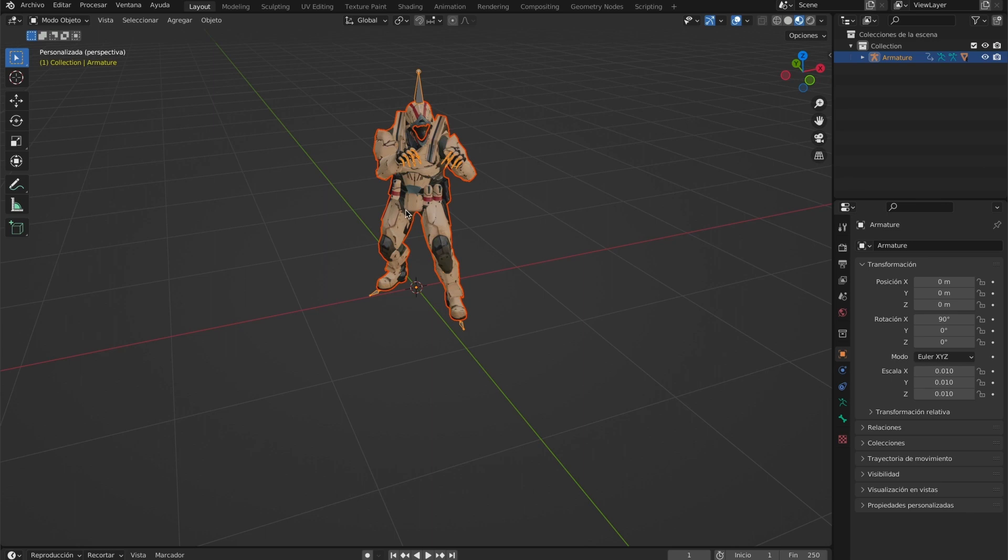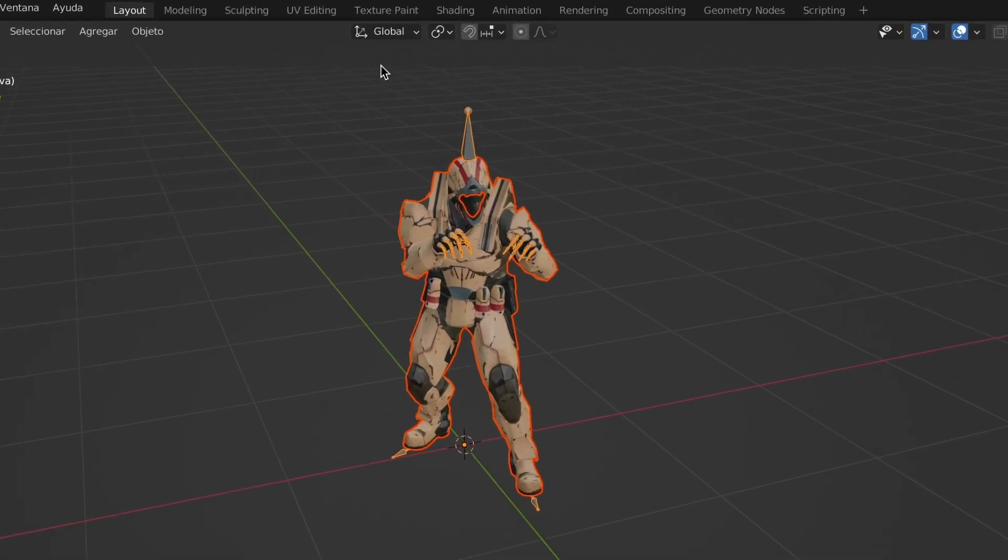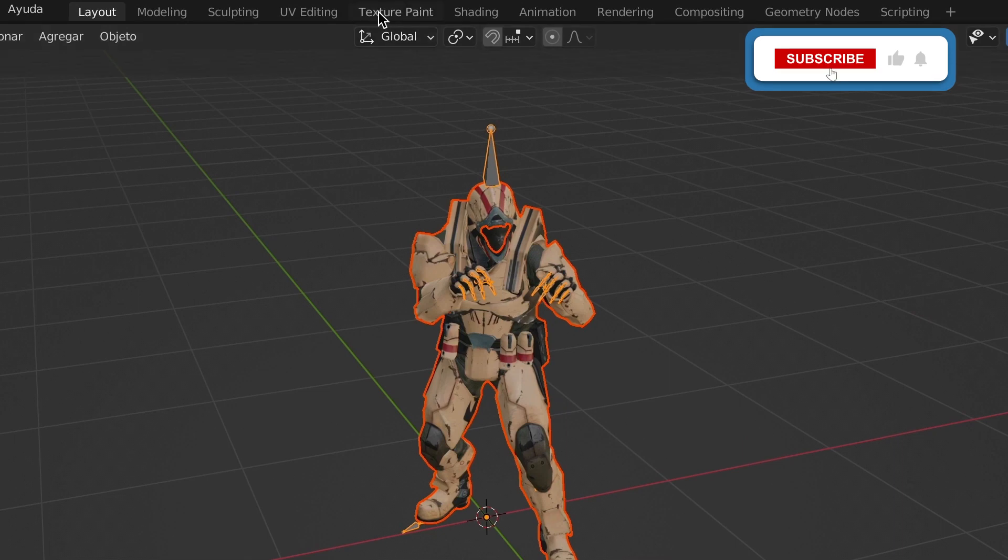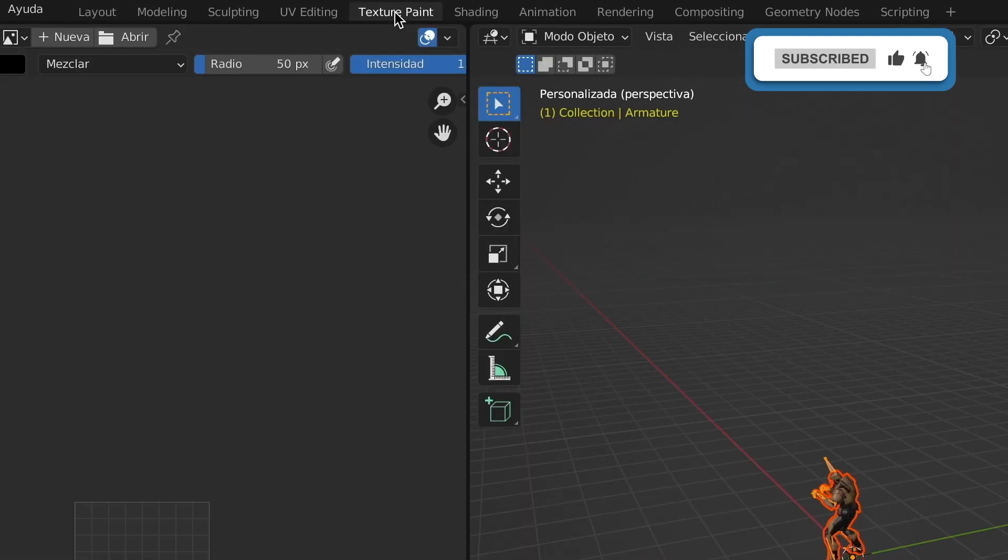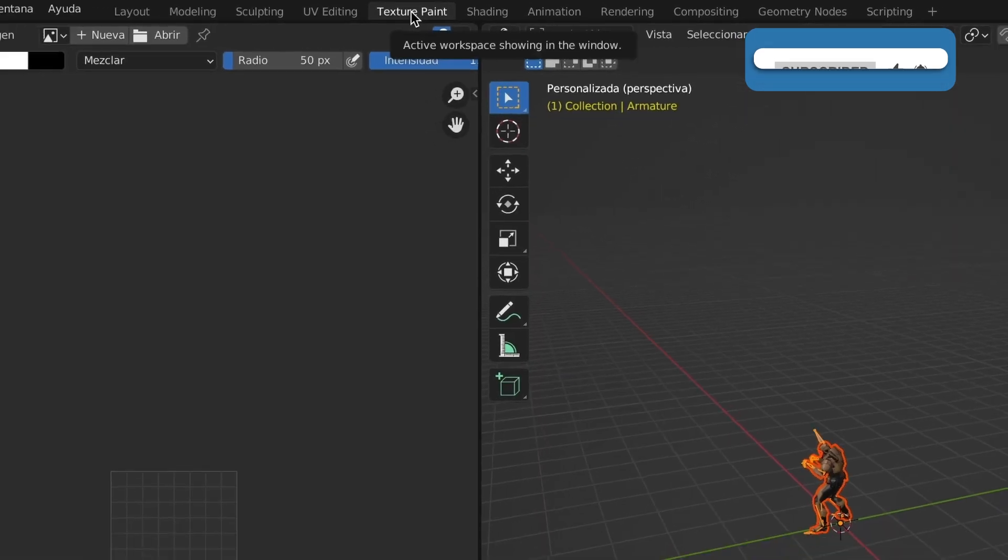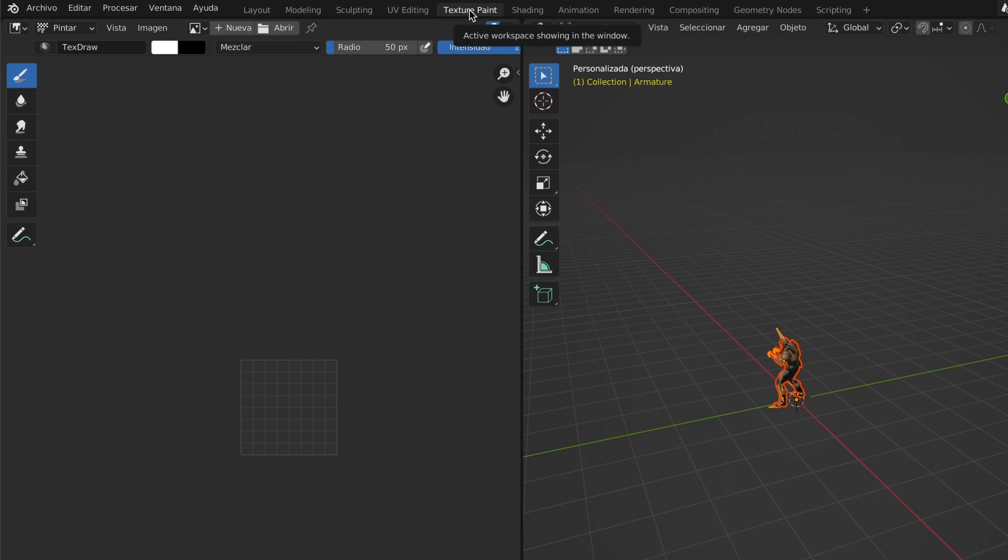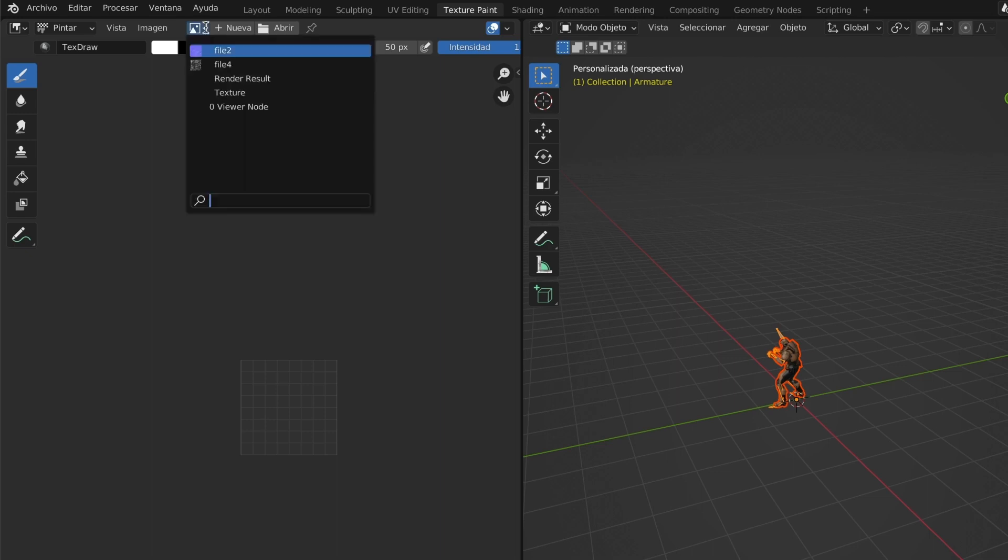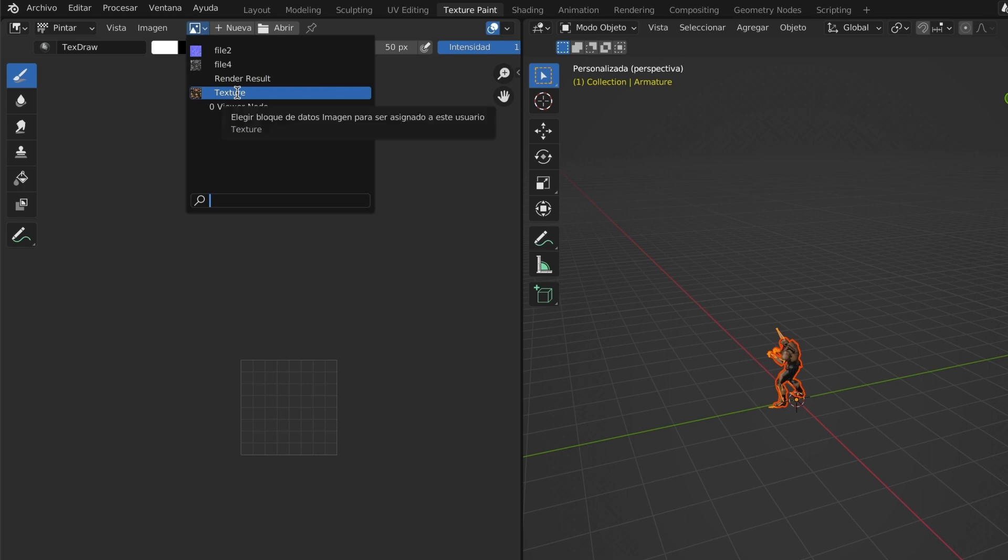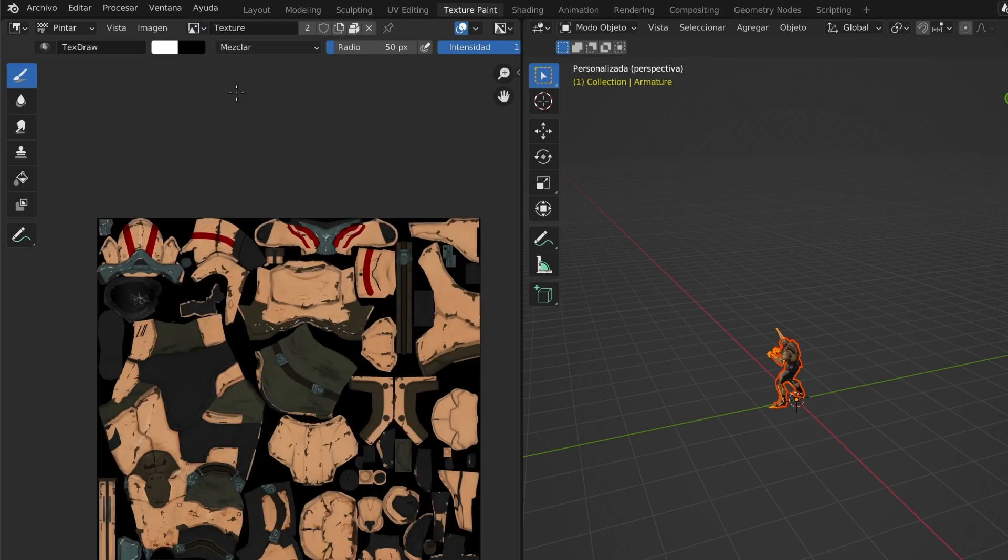To do that, we will have to head over to the texture paint window. When you are here, you will go to this icon here and press on the arrow. You will see the list of textures that this model comes with. I will select this texture. You can see what the selected texture includes.